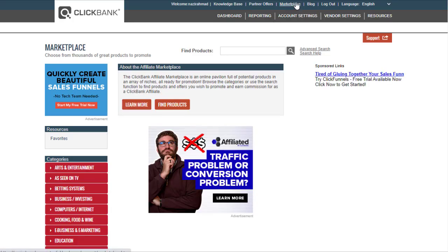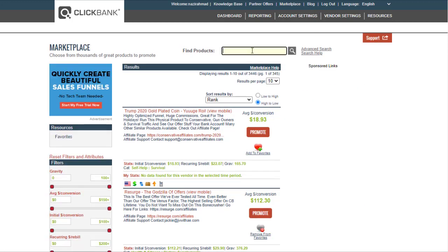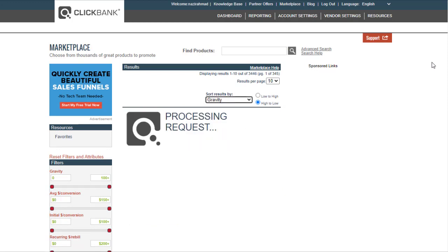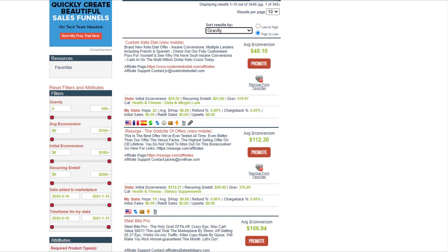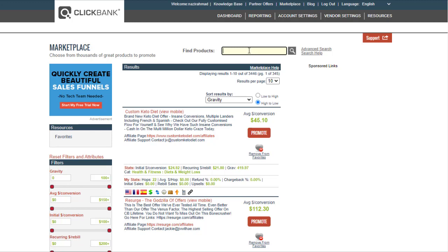Once you log into your account, go to the marketplace. You can search with an empty search bar and the top products will appear — these are products many affiliates are already promoting and making a lot of money with. The problem is, if you promote the same products without a powerful traffic source, your product won't rank and you won't get sales.